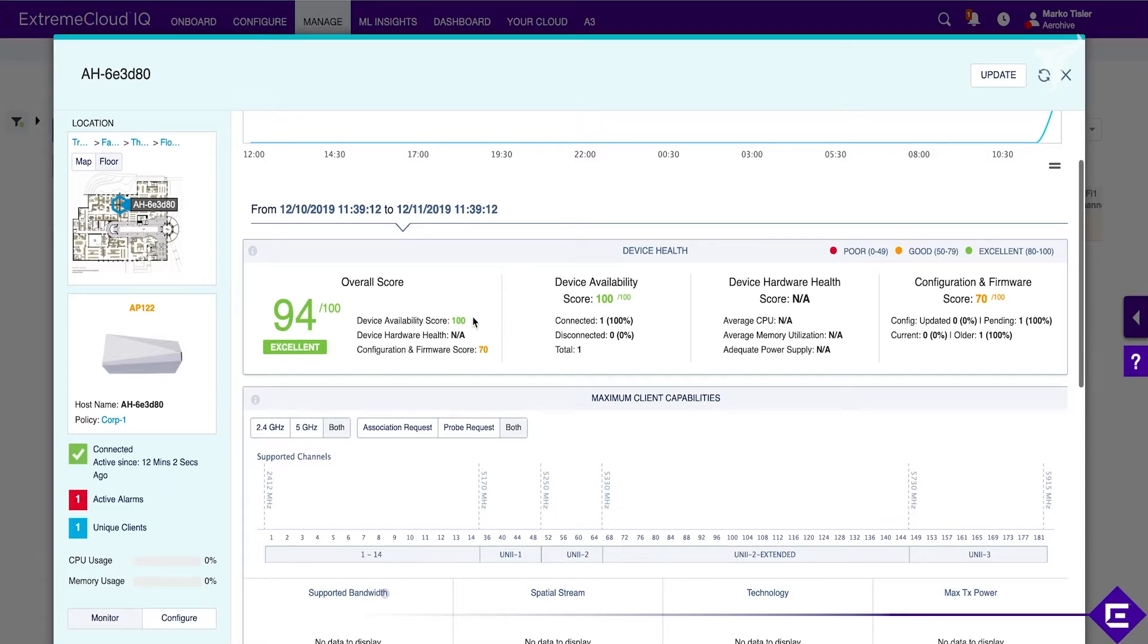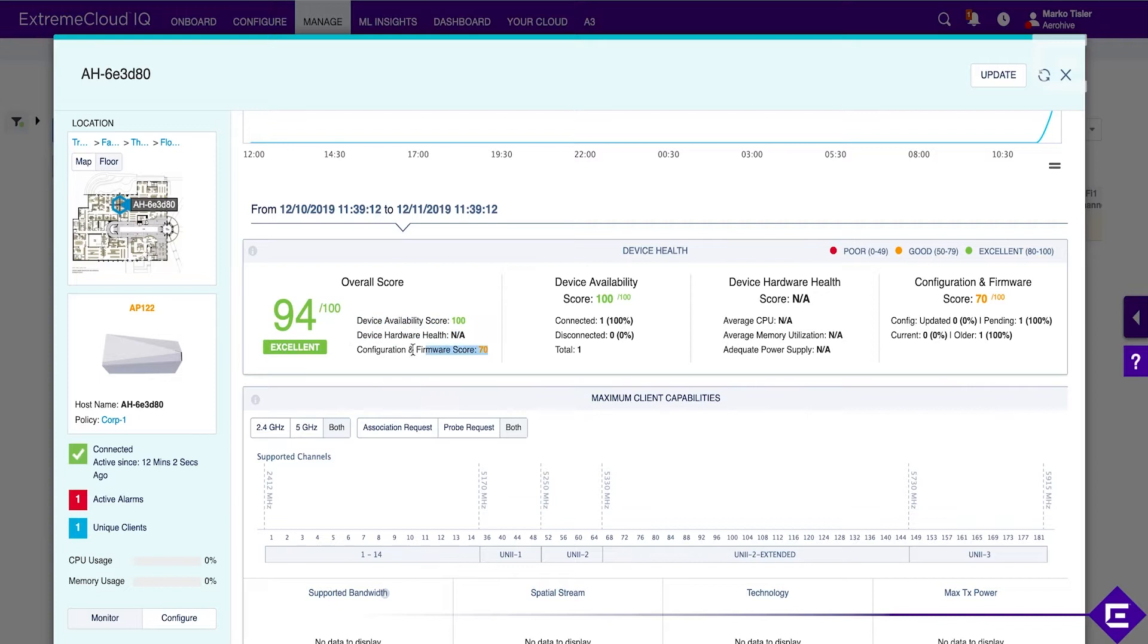In terms of uptime, it's been up since we onboarded it, it never failed. Hardware unaffected, but the configuration and firmware score is 70%, and that's probably because we're using an old version of firmware.